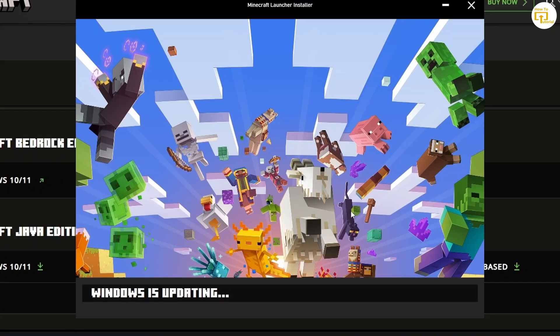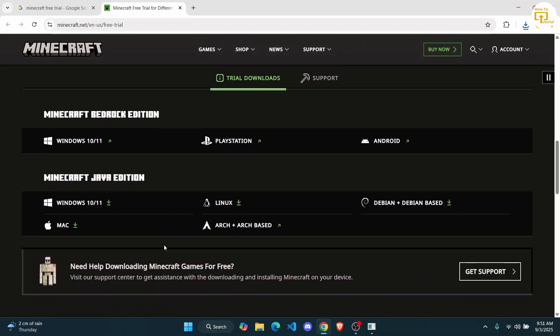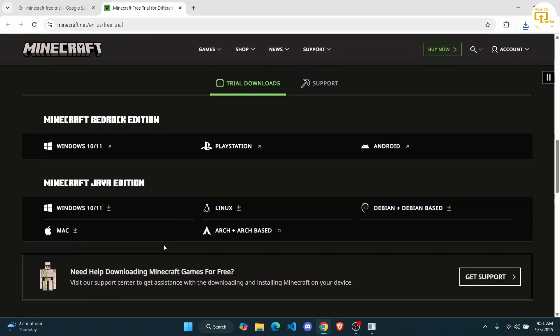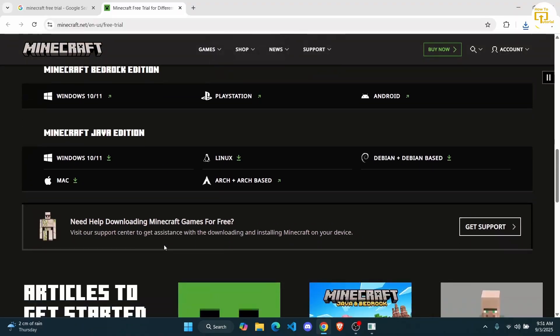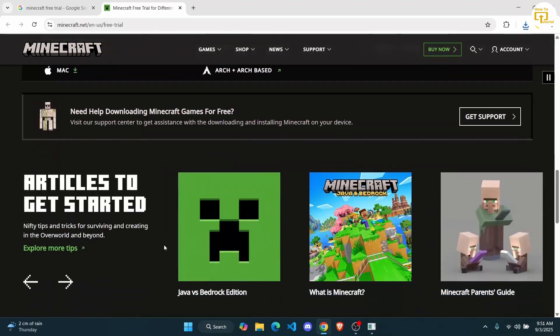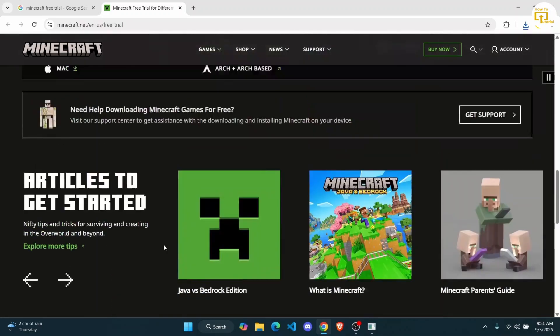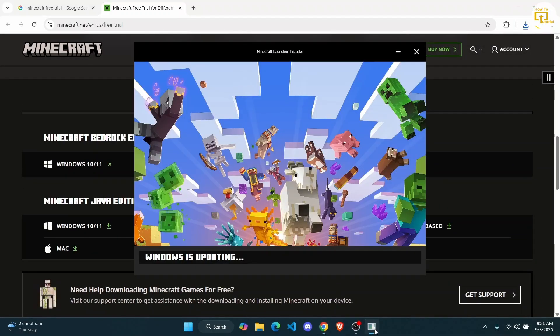All you have to do is log in to your account or create an account, and then you can enjoy Minecraft for free. But the period of the free version or the trial version is completely based on your device. Depending on the device, you can access the free version for a certain amount of time.